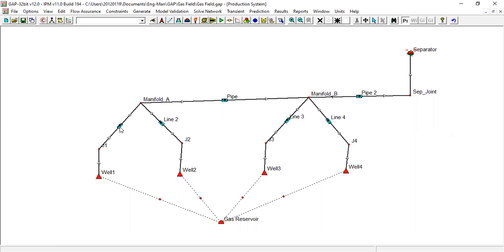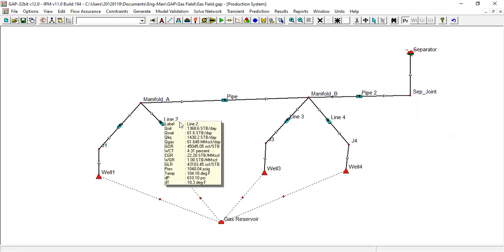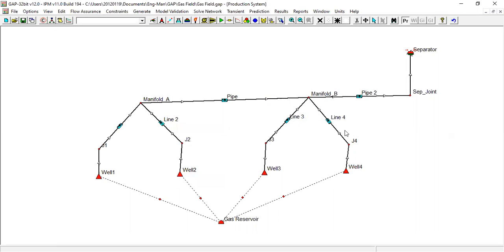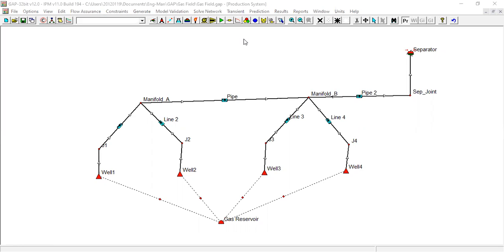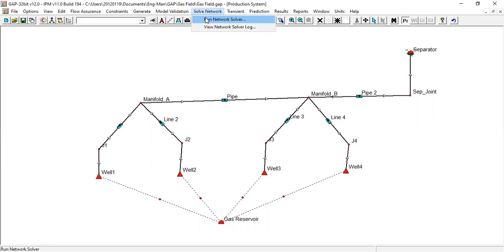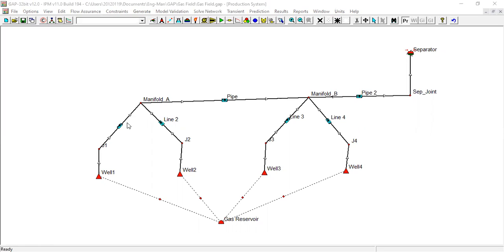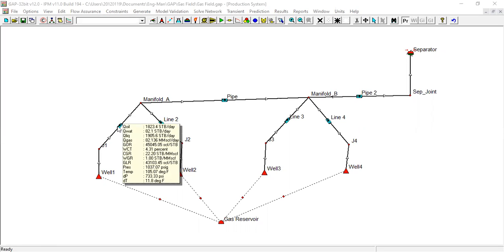Actually, you can do prediction and you can also do solve network. What I've just done is actually solve the network. Now after solving the network you can see the results in each pipeline. You know the flow rate across flow line one.